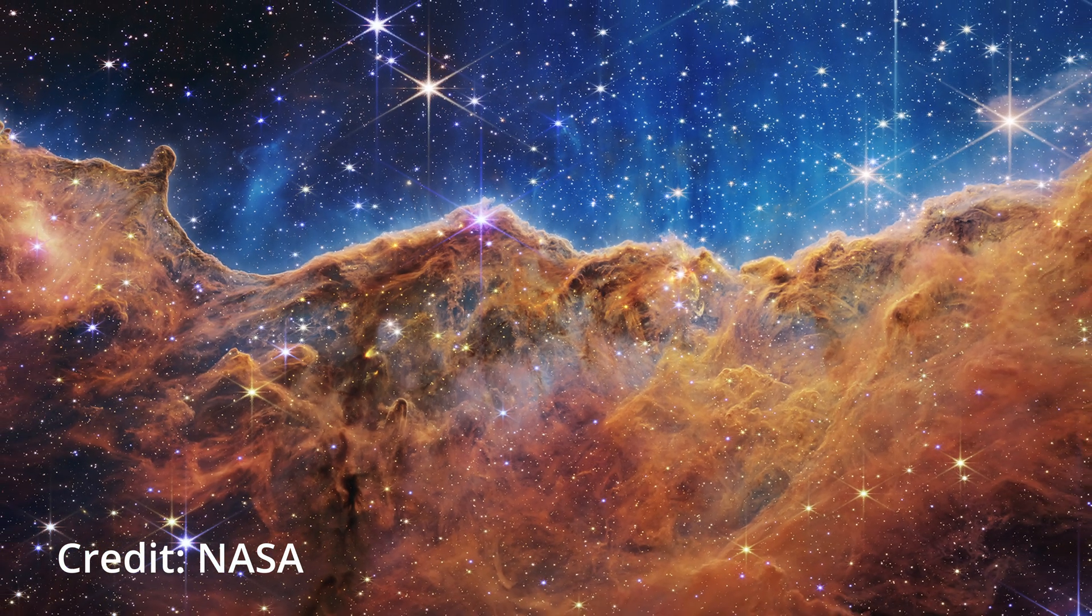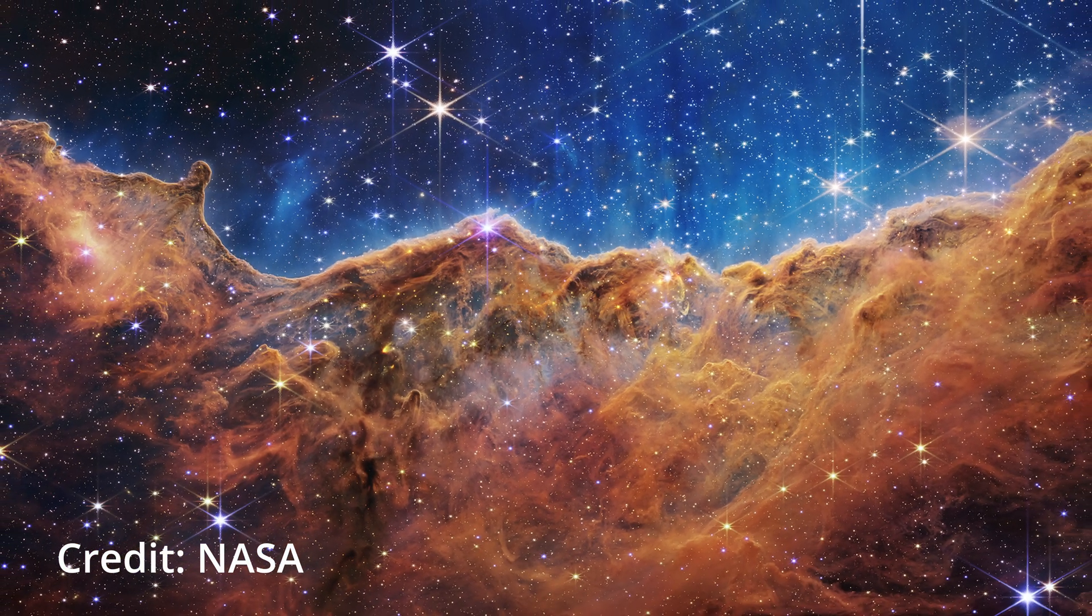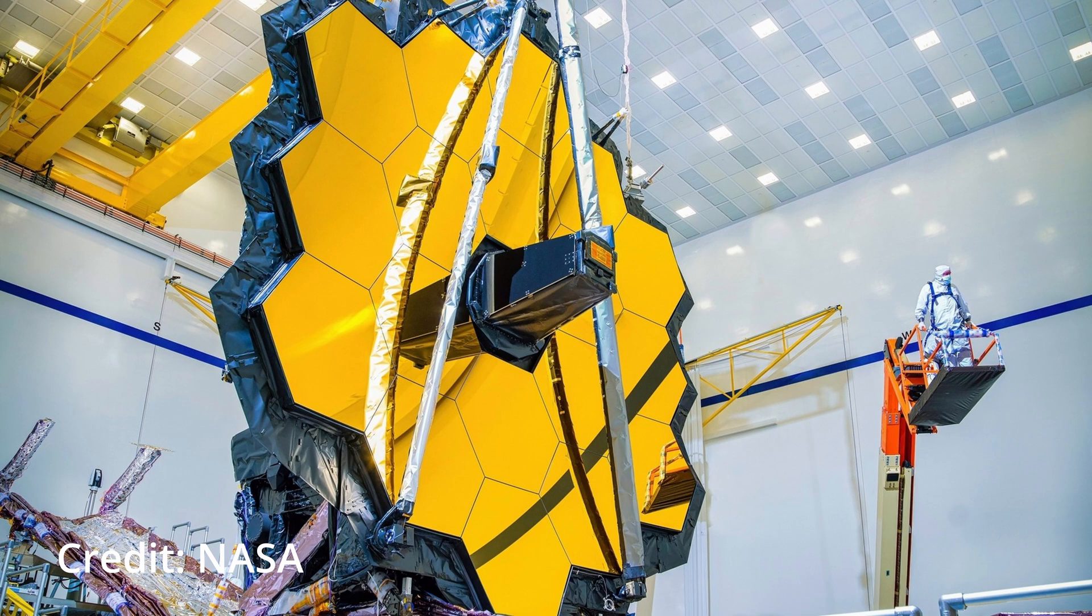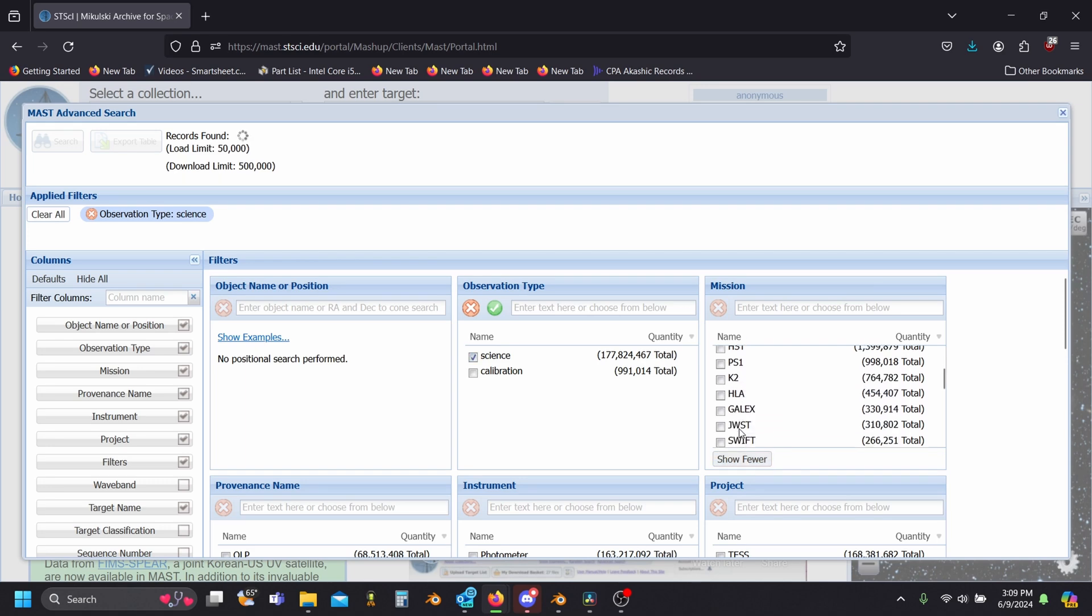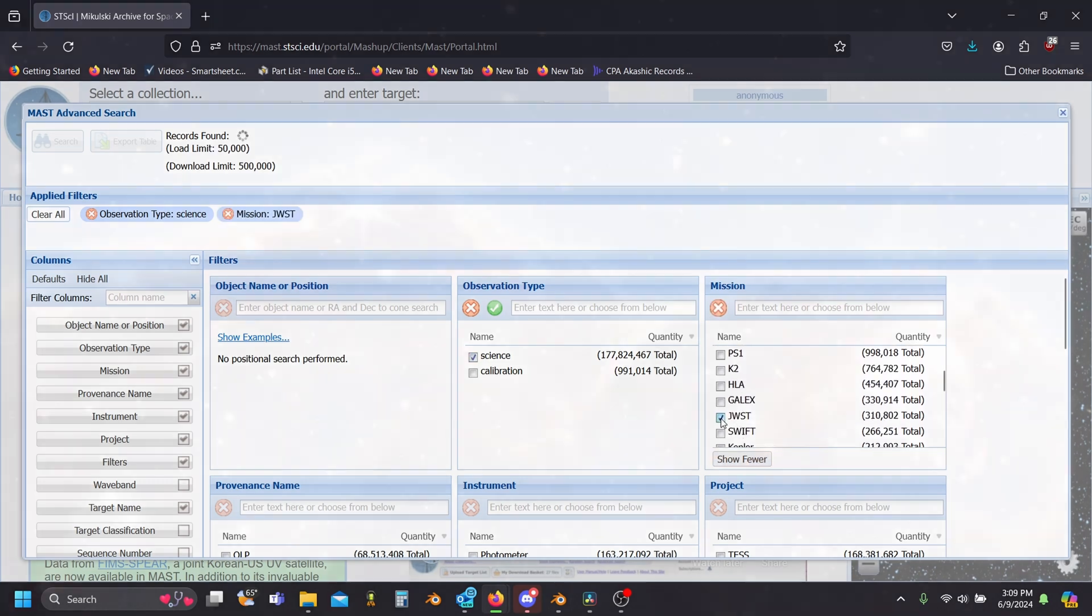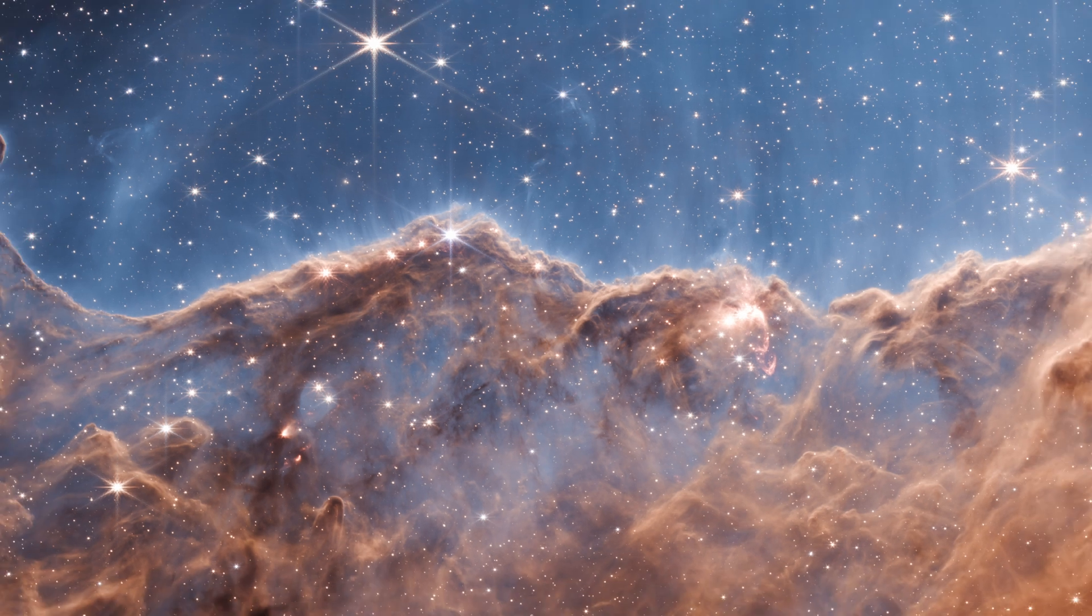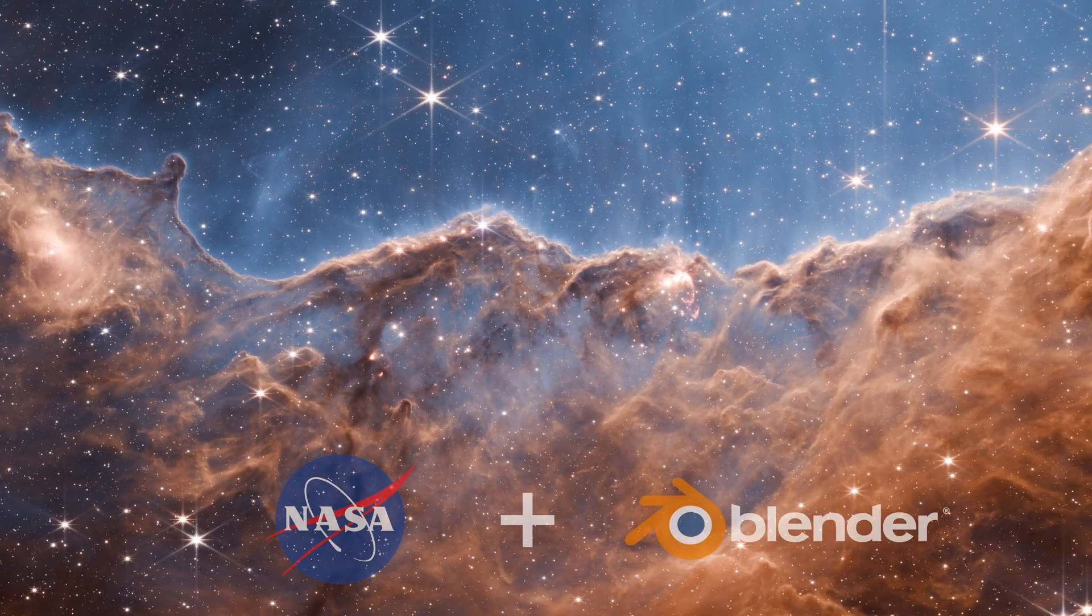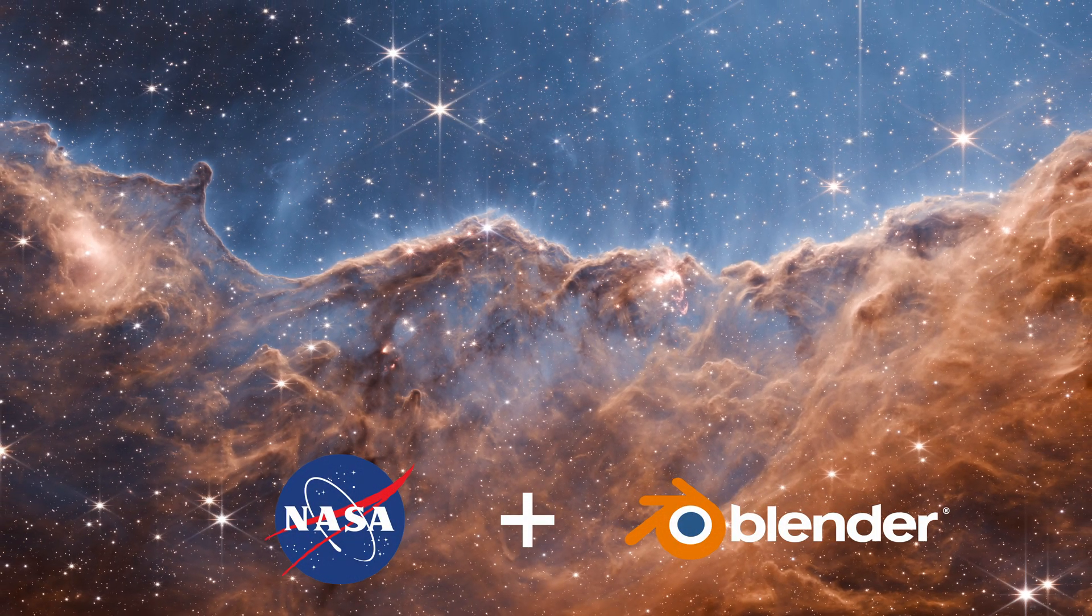You've probably seen some of the incredible images from the James Webb Space Telescope released by NASA, but what you might not know is that almost all the JWST data and data from other space telescopes is publicly available. This means that we astronomy enthusiasts and artists can try our hand at working with some of the most remarkable images ever captured.